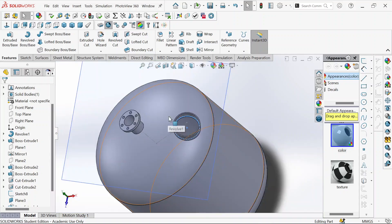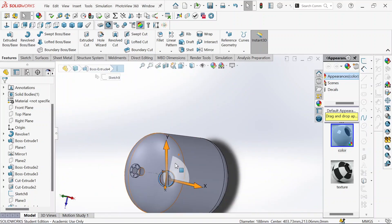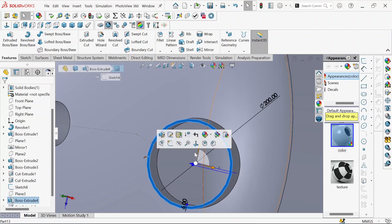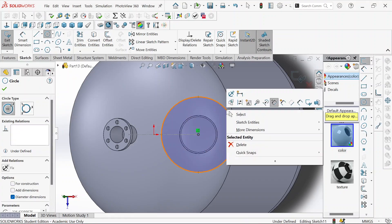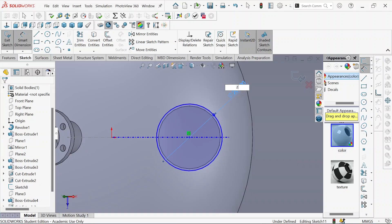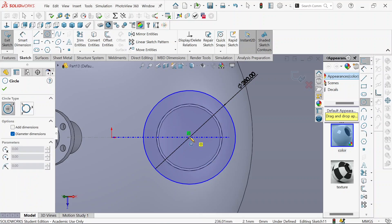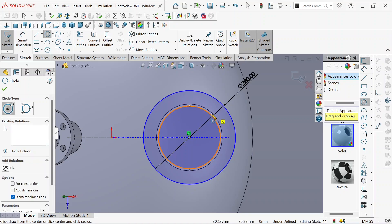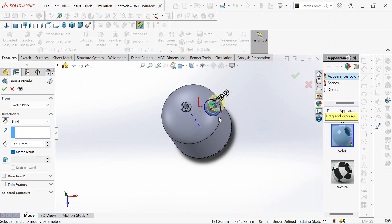We are going to select this side. Let's go to sketch, circle. This is the middle one — we'll define it. This will be 280 millimeters. And then again right in the middle, up to here. We go to feature extrude — this will be 30 millimeters. Then OK.